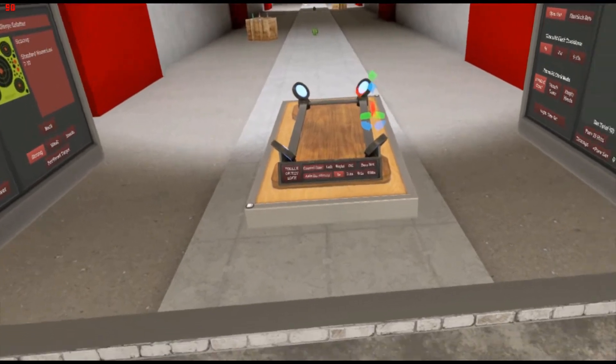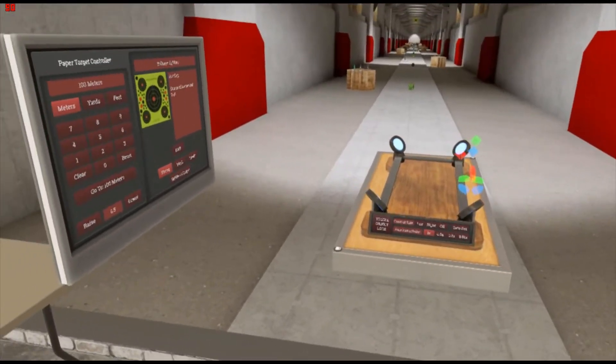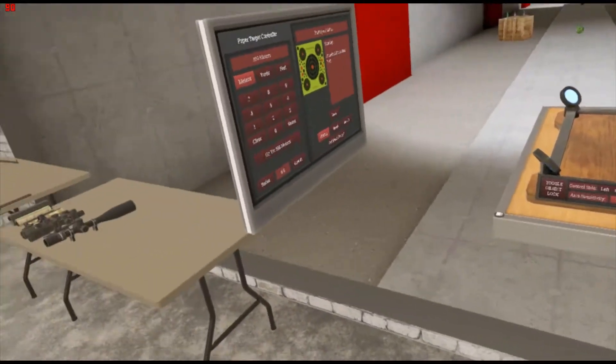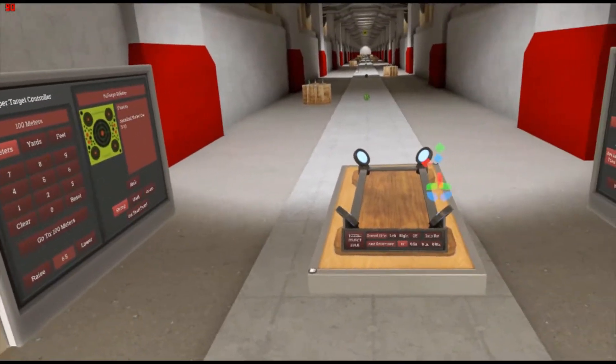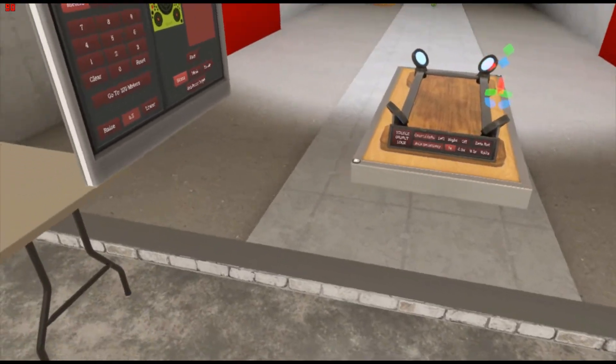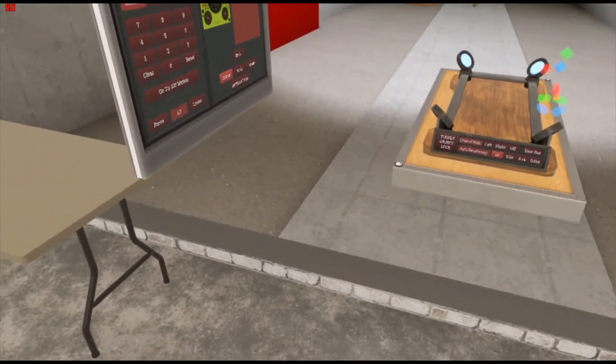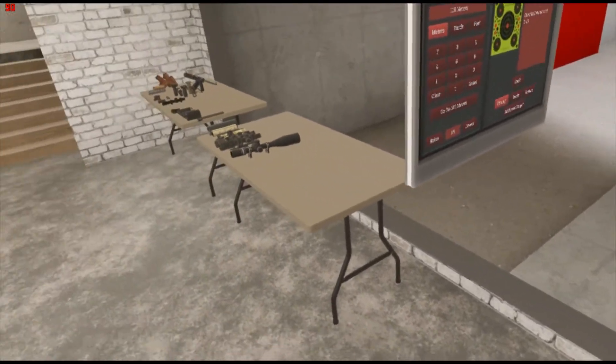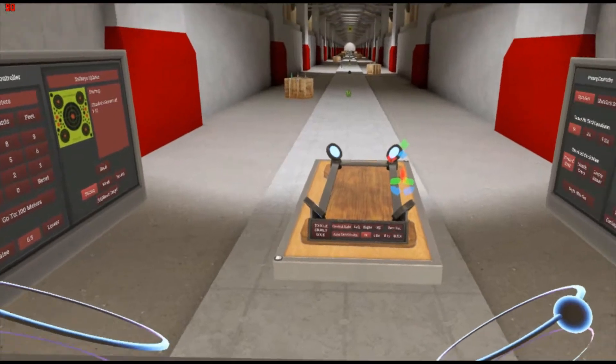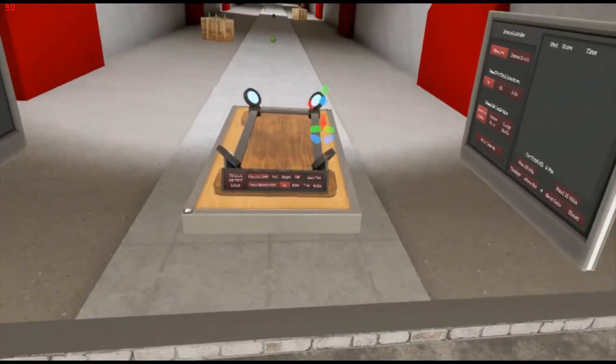Greetings again, comrades. This is Stuttgart Gilimov, back with another HD VR video. And I figured, I mentioned before, I was going to do snipers, and well, I kinda sorta am.